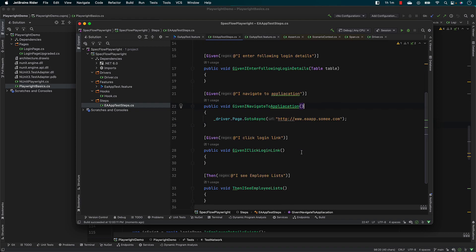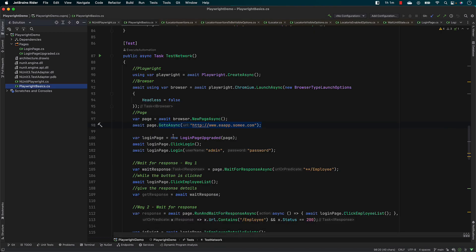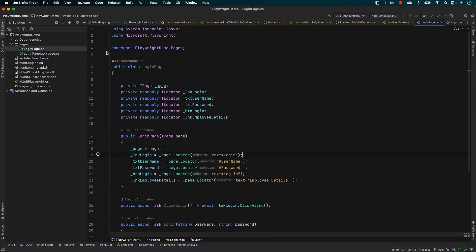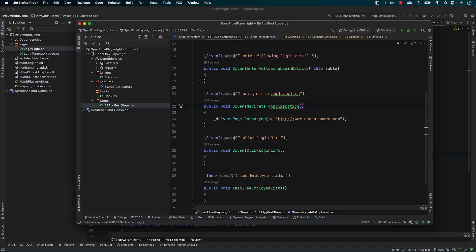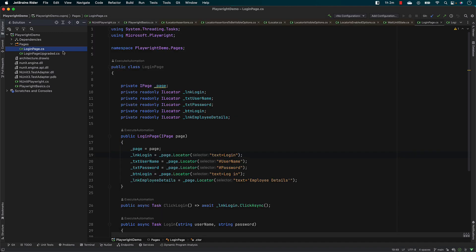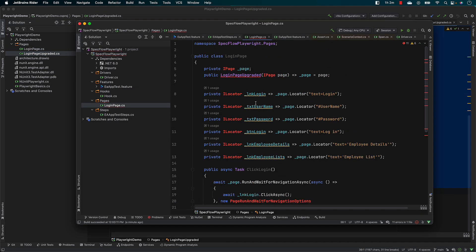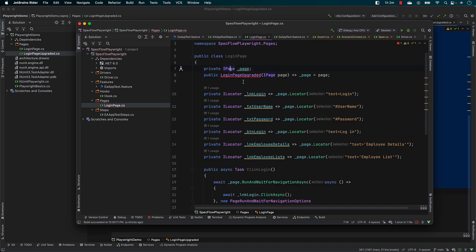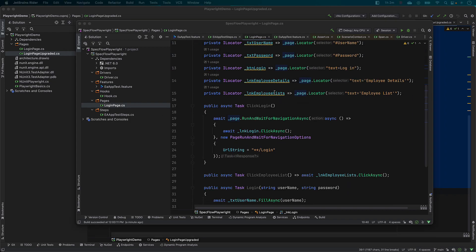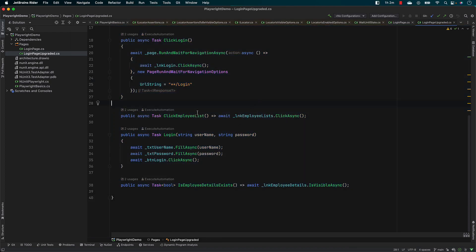As of now, let's start implementing — or copy pasting — some of the code that we have written earlier, which is the page object model code. These are the pages that we wrote before for the page object model. I'm going to create a new folder and call it pages. Within the pages folder, I'm going to copy this upgraded code, paste all the properties, import the missing references, and rename the constructor. You can see that we have just copy pasted all the code from our earlier lectures. That's about the page object model code.